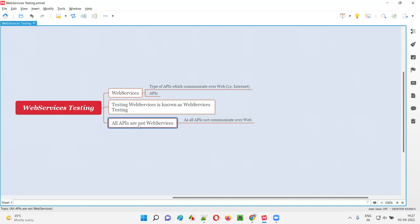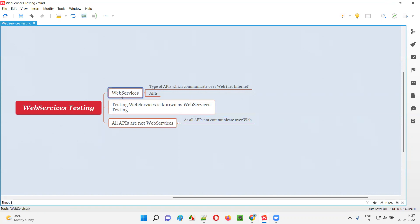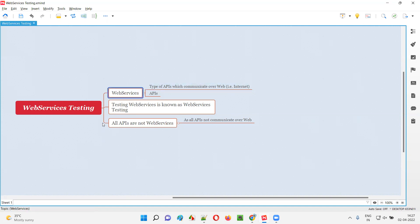So all APIs are not web services, as not all APIs communicate over the internet. There will be some type of APIs which don't communicate over internet. There will be a type of APIs which communicate over web or internet — such kind of APIs are known as web services. So how do these web services communicate over internet? How are web services the type of APIs which communicate over internet?